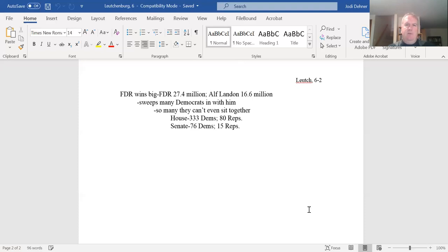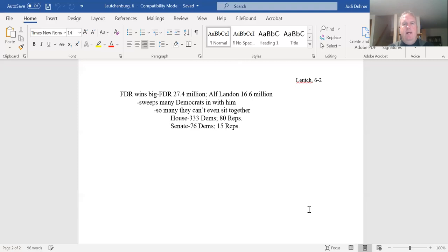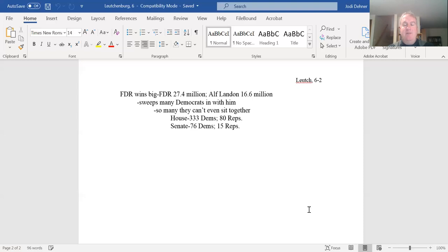So Franklin Delano Roosevelt wins big in this re-election effort. And Franklin Delano Roosevelt has what's known as long coattails, because not only does he win big, he sweeps in a lot of Democrats into office as well. So this is a Democratic victory at virtually every level of government, from the presidency, Franklin Delano Roosevelt wins big, through the House and Senate efforts, and all the way down to governors and state level efforts as well. It's an enormous Democratic victory.